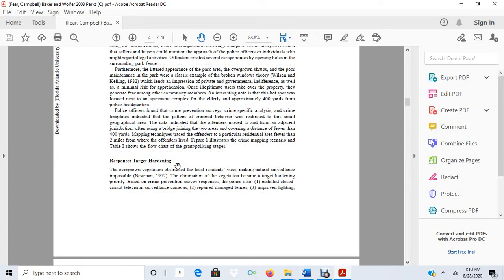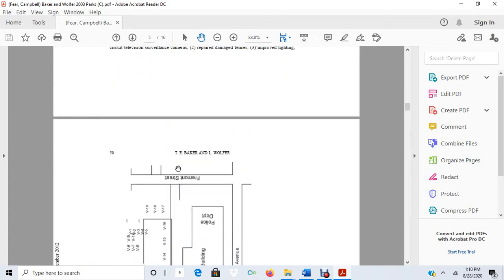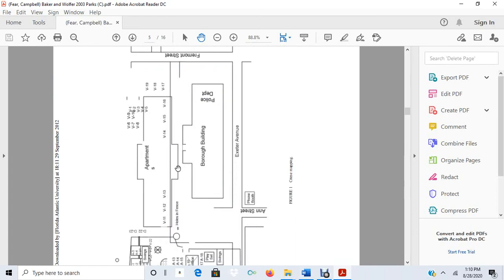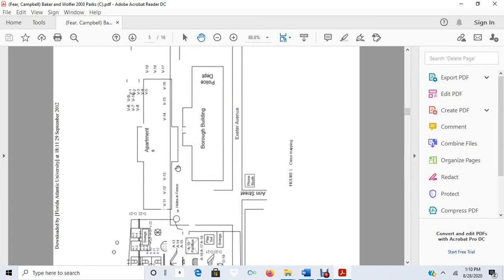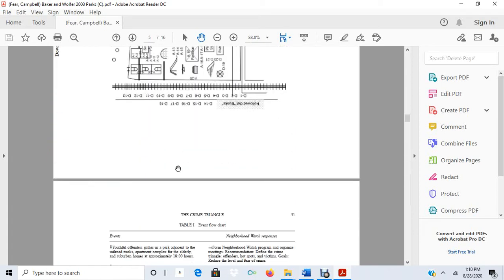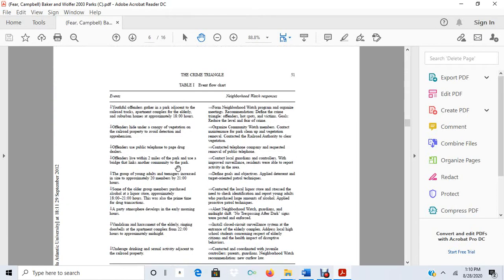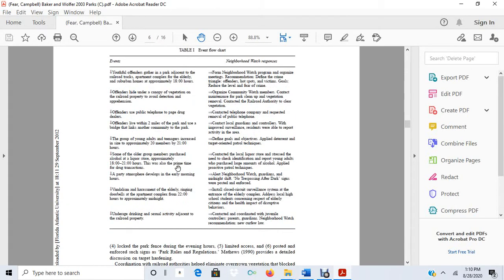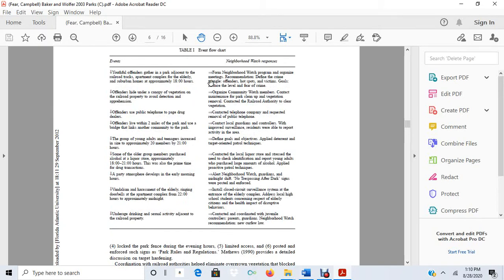So they did target hardening. Here's just a neat little map of the park itself. Here's actually the events. So these are the individual crimes, well, the incidents that they noted that were leading to crime. And then here is the intervention.